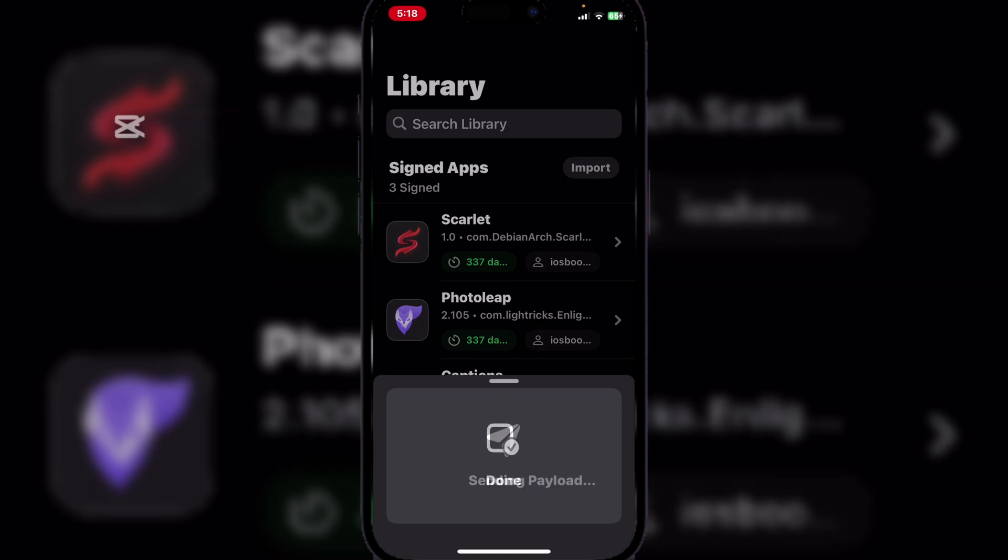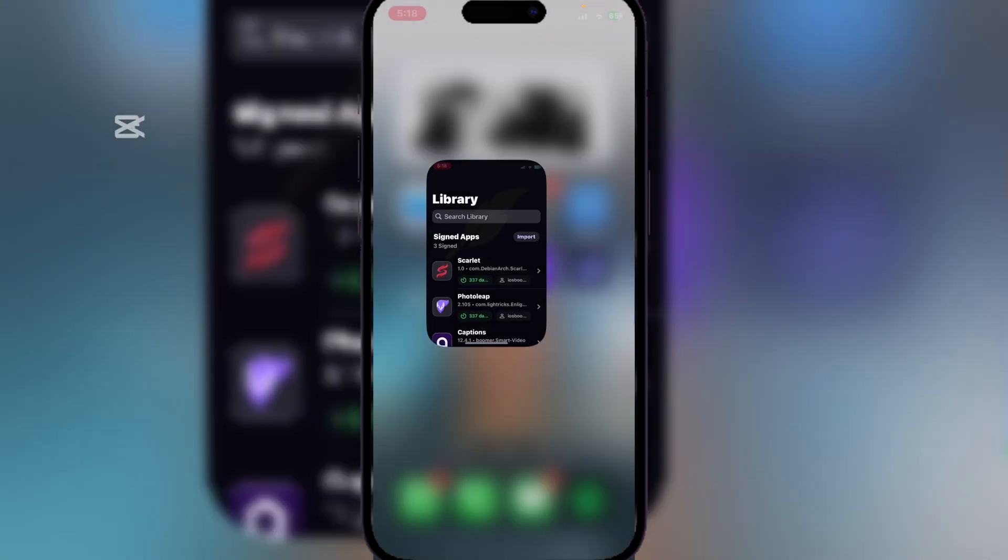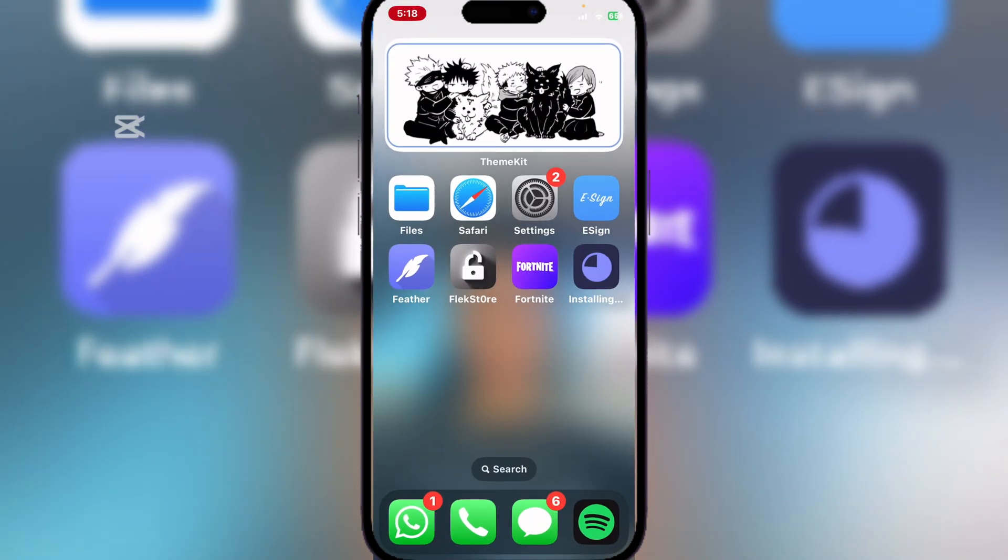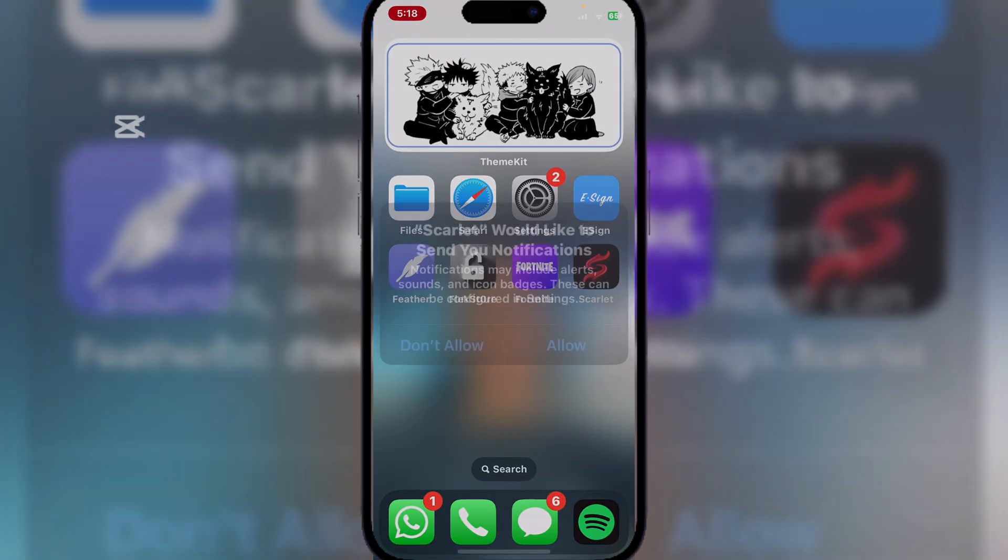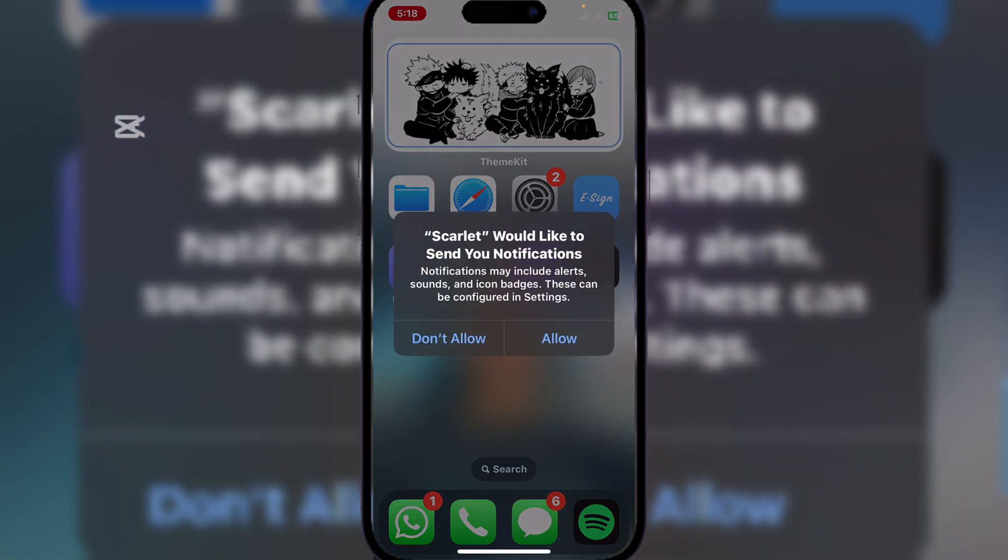Hit on Install and now it should begin installing. You can add your own paid certificate as well, or you can use the other method in the description that will give you a method that does not require eSign or Feather and also provides a certificate as well. Yeah, and it's working perfectly.